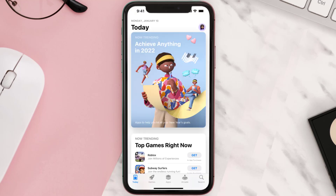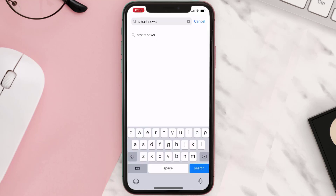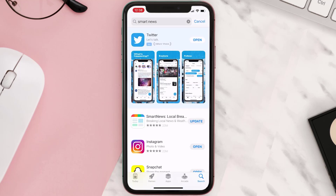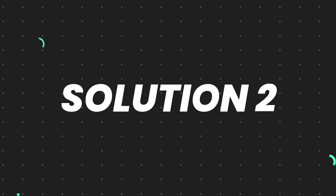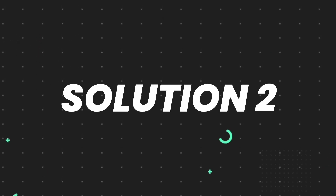Open up the App Store on your device and then tap on the search icon in the bottom right corner. Then search for the app and if you see the update button right next to the app name, simply tap on it to make sure you're running the latest version. But if you still encounter this issue,